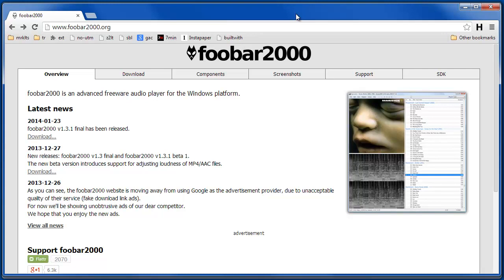Foobar2000 can be a little complicated to set up, so I'm going to go through a basic example of how to configure it and set it up.